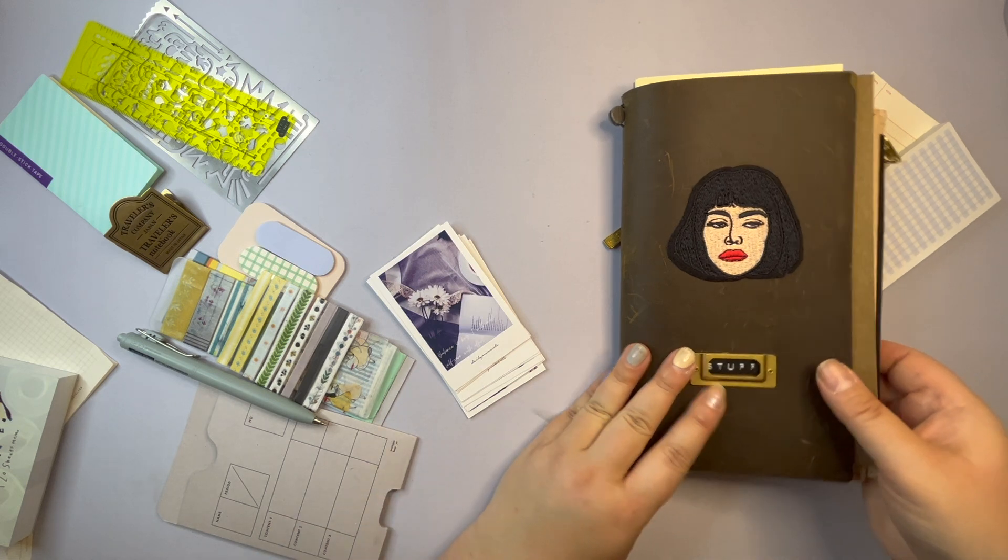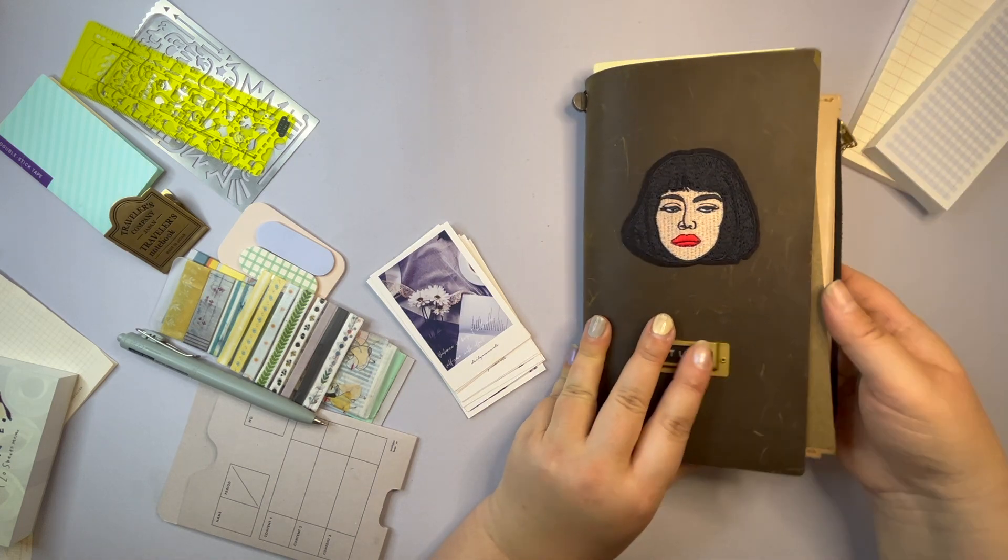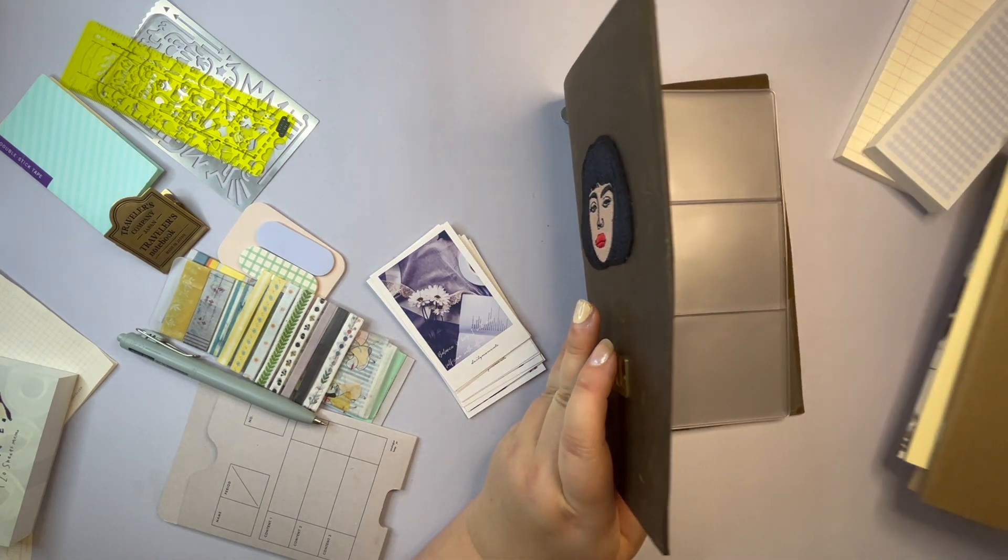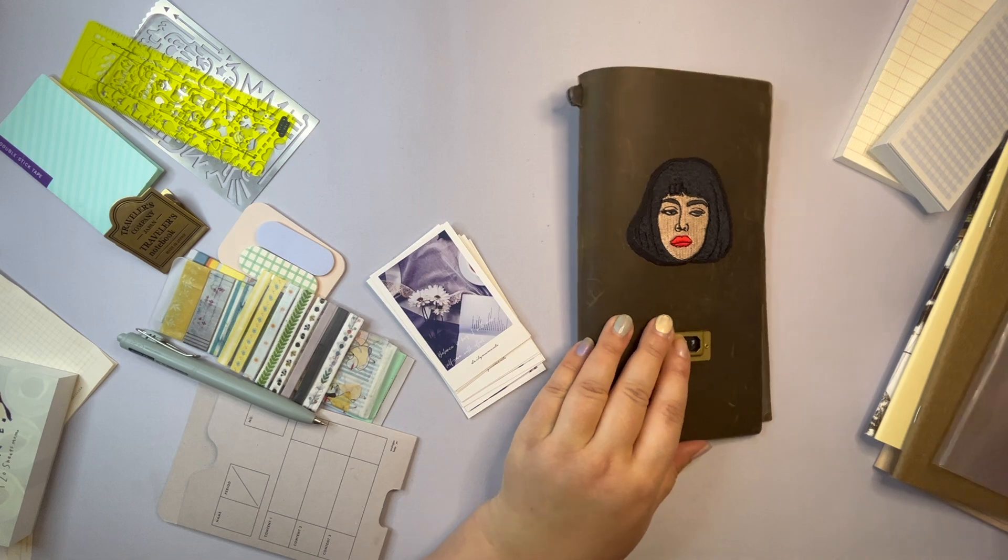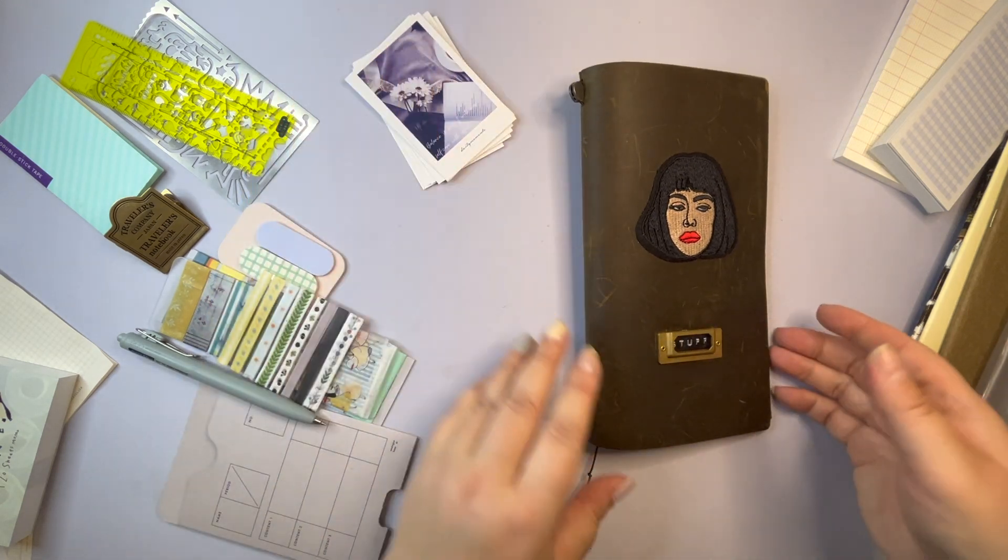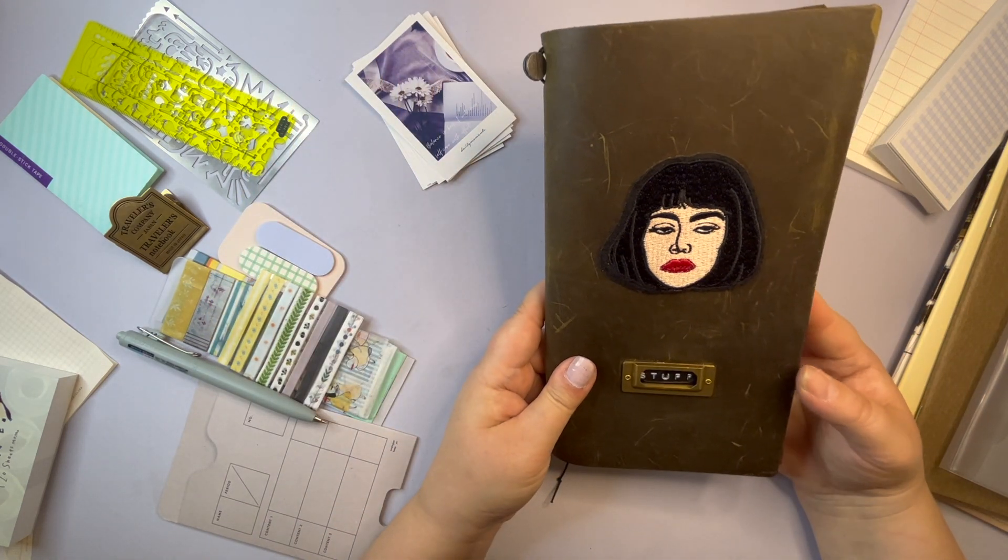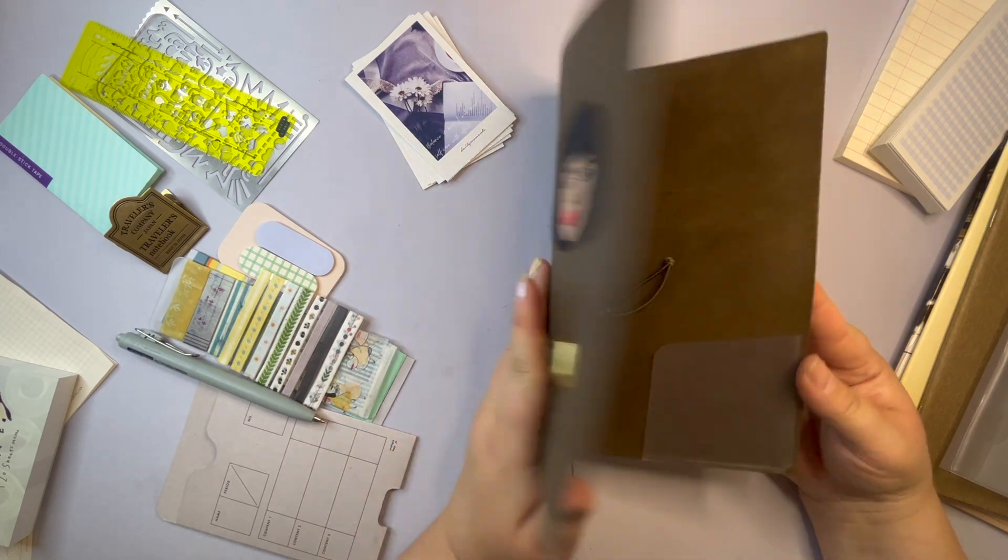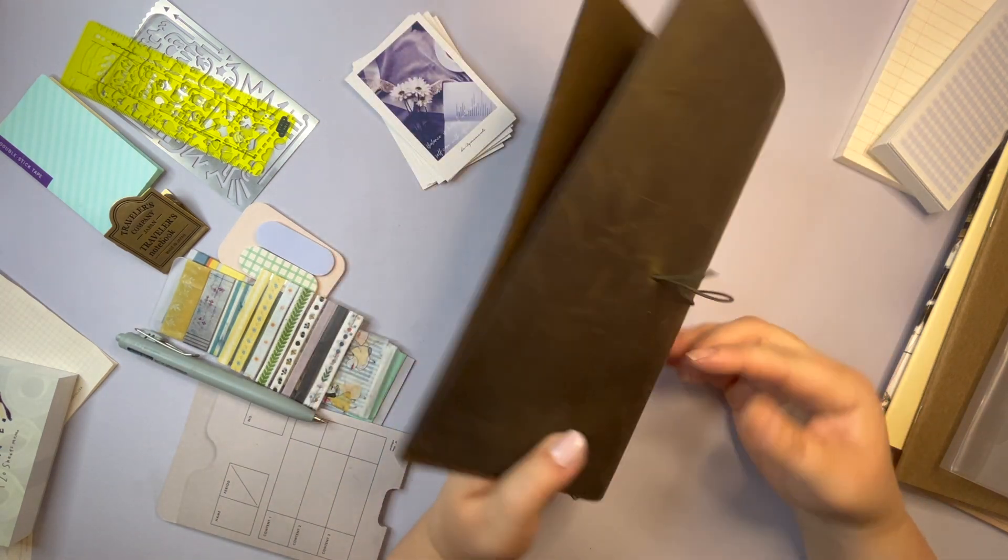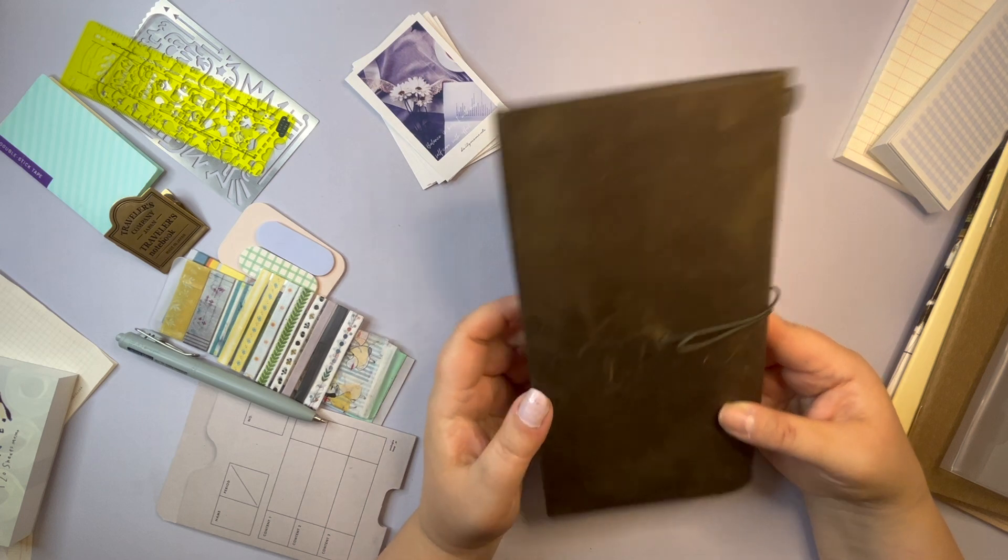This is my Olive Traveler's Notebook. It's the one that I came out with a couple of months ago and I got it and I was, I must say, a little bit disappointed.